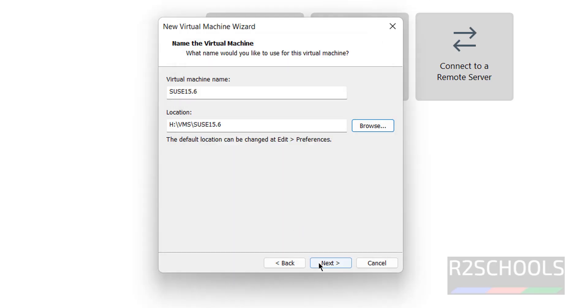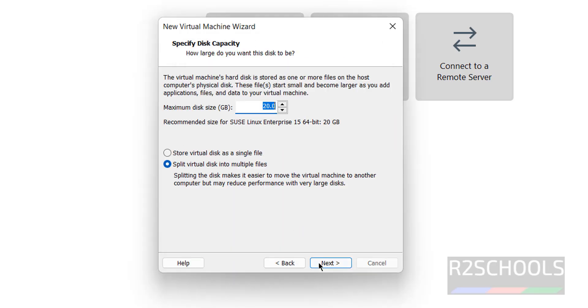Now we have to give the space. I'm giving 100 gigabytes for the virtual disk. Click on Next.